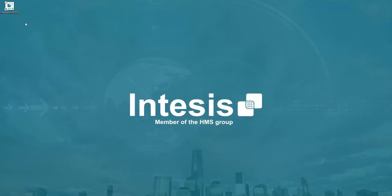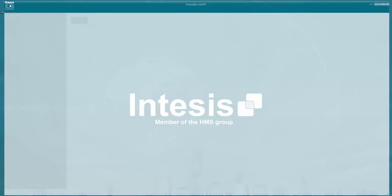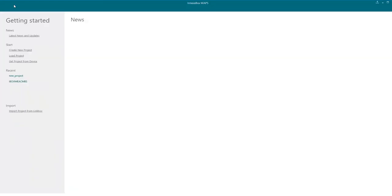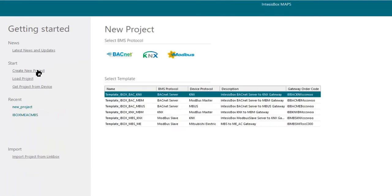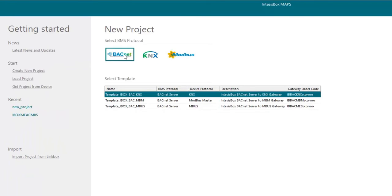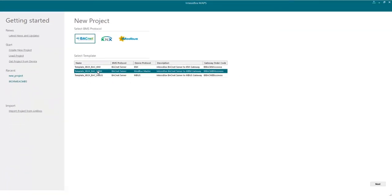First of all we will open the IntensisBox map software and then we will click on create new project. To see all the BACnet templates available we will click on the BACnet logo and then we will choose the template for the iBox BAC MBM gateway. Finally we will click on next.